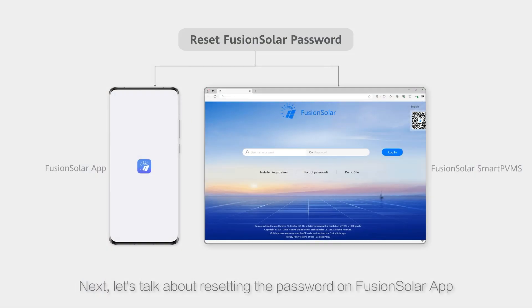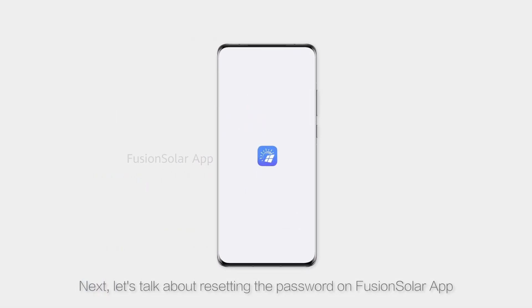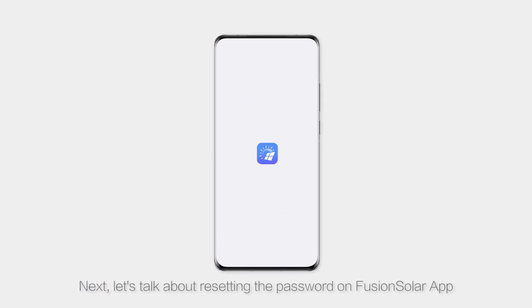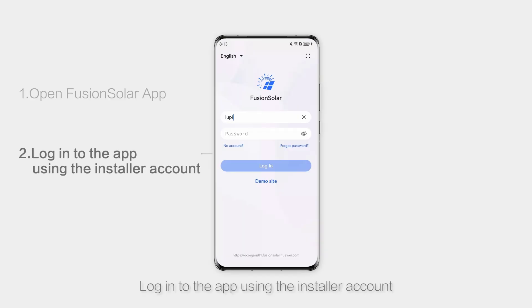Next, let's talk about resetting the password on the FusionSolar app. Open the FusionSolar app and log in using the installer account.